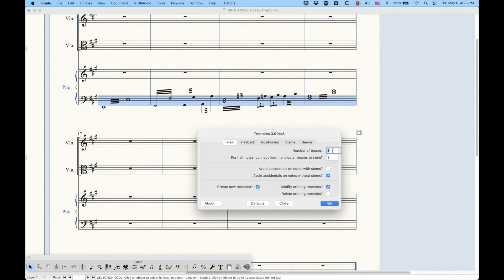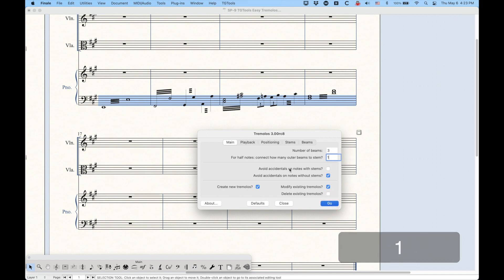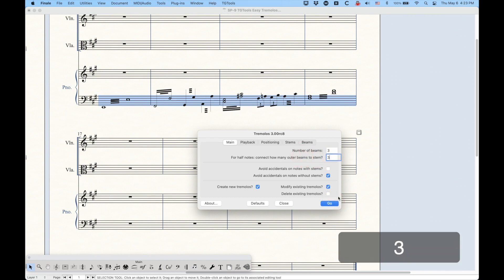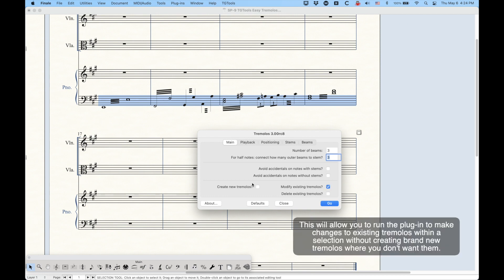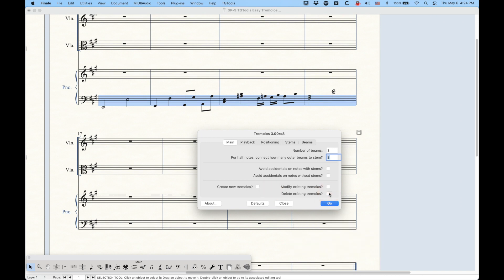The number of beams setting is the same as the other one. We also have an option for half notes: 'connect how many outer beams to the stem,' which is interesting — you can select one or two beams for half notes. There is also 'avoid accidentals on notes with stems' in addition to without stems. I prefer to leave both of these off, as it gives a better looking result most of the time. At the bottom, you can check to create new tremolos within the selection, or uncheck it to modify existing tremolos, or select 'delete existing tremolos' which will remove all tremolos from that selection.